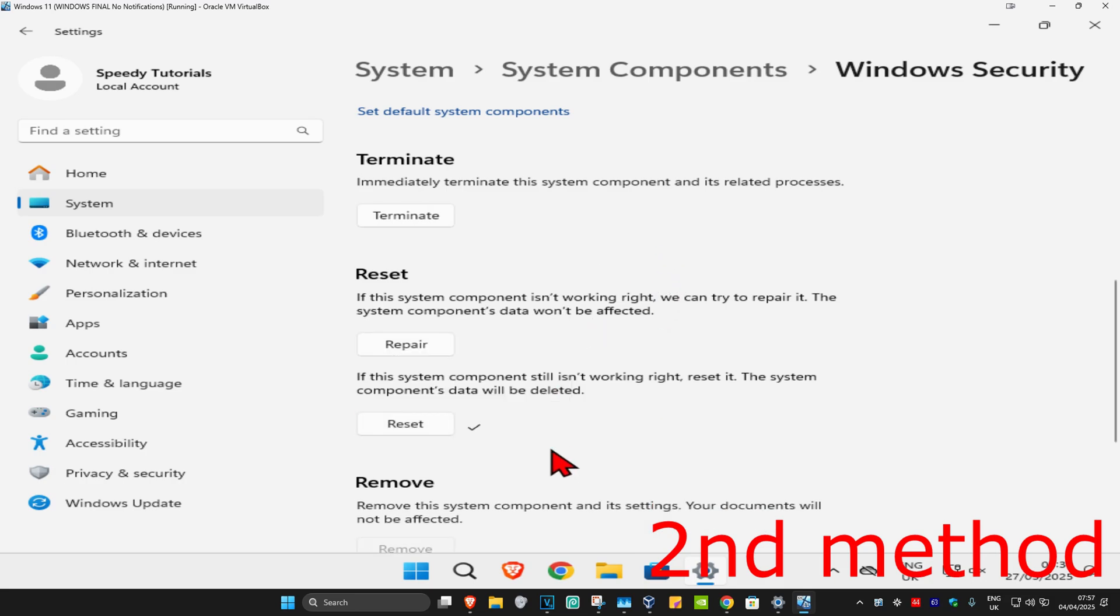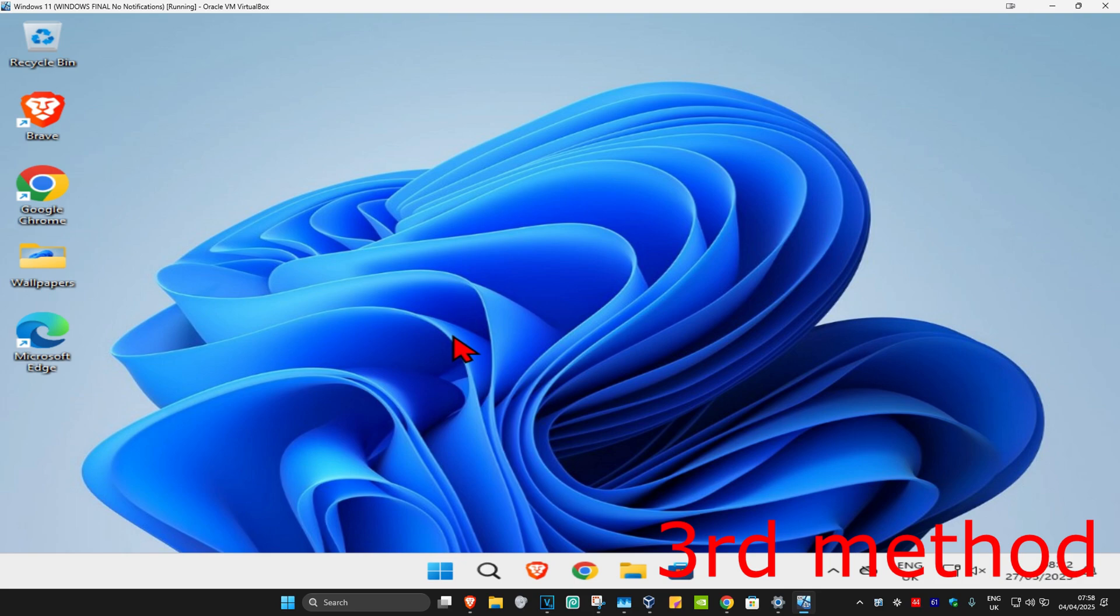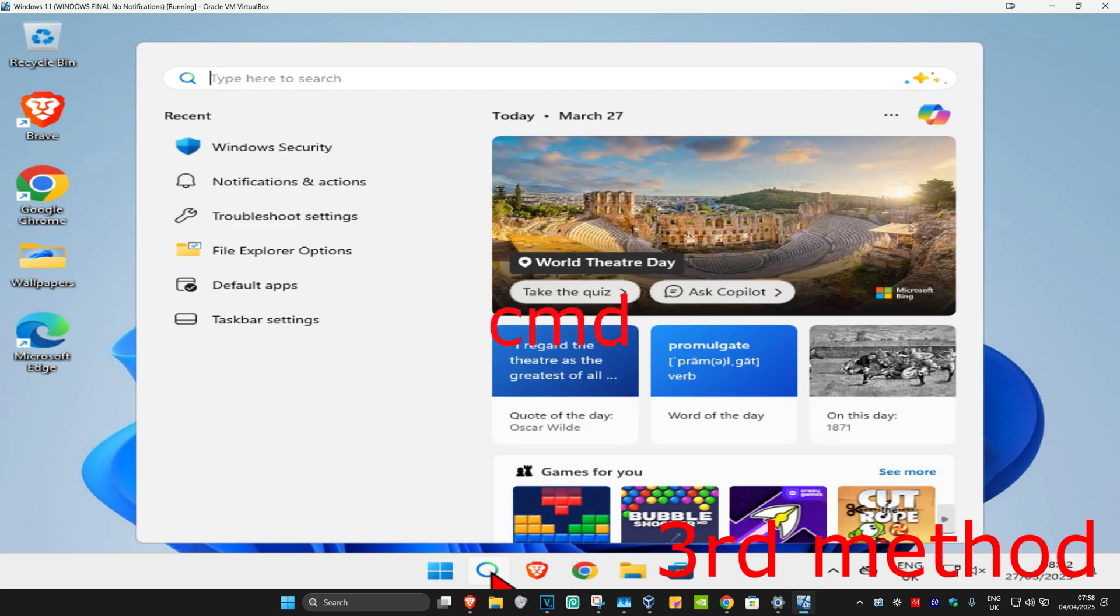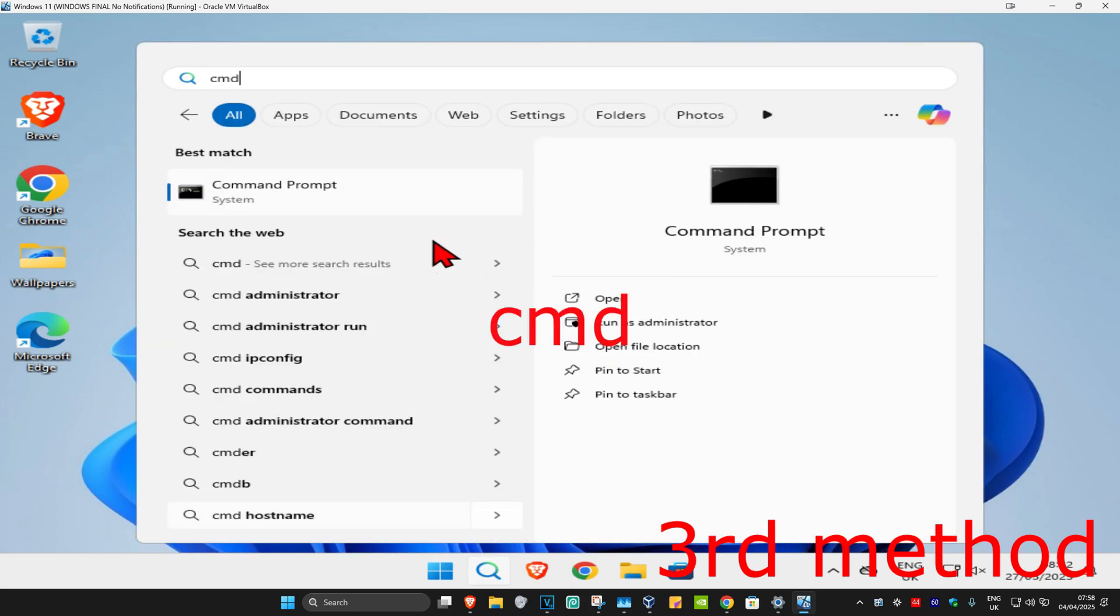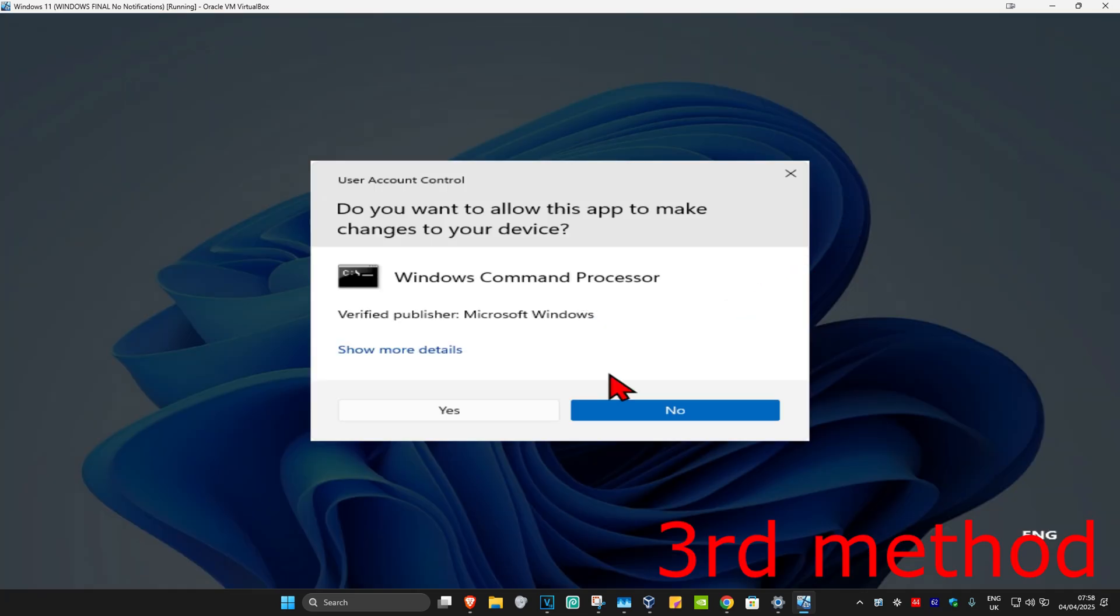See if that works for you. If that's still not working, for the last method, head over to search and type in CMD. Now, run it as administrator and then click on yes.